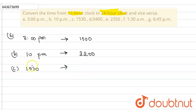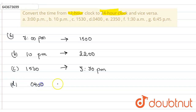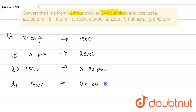Part C is 15:30, which is given to us in 24-hour format. Since it is more than 12, this is PM, so it will be 3:30 PM. Part D is 04:00 hours. Since it is less than 12, this is AM, so the answer is 4 AM.